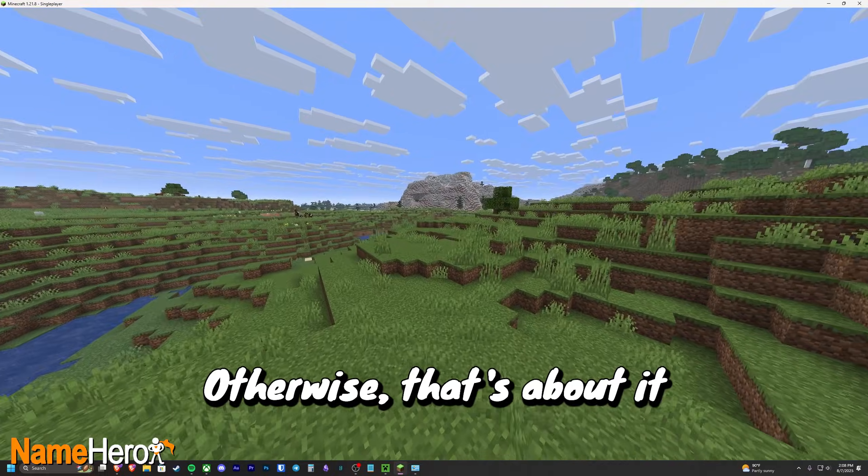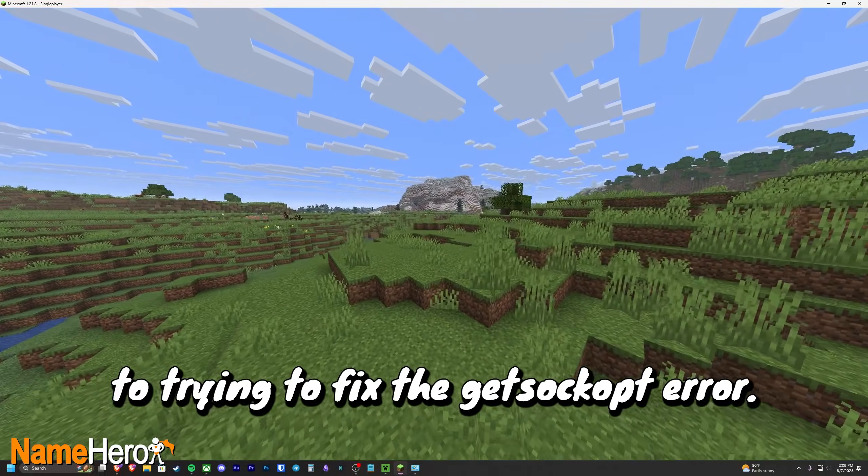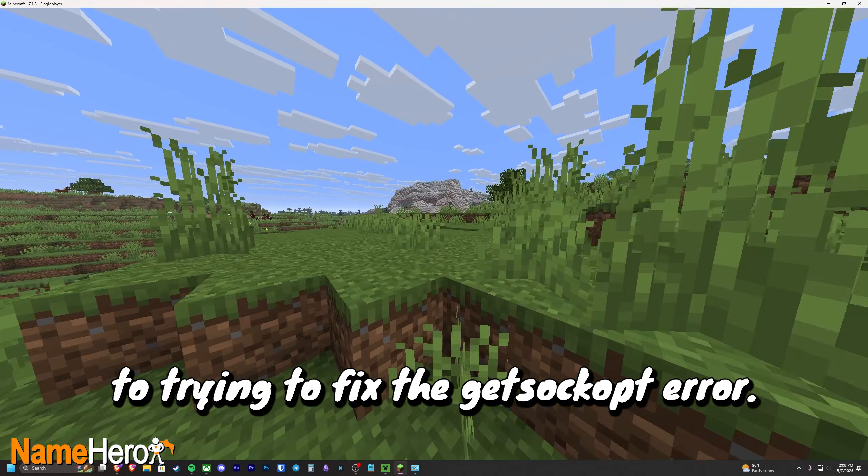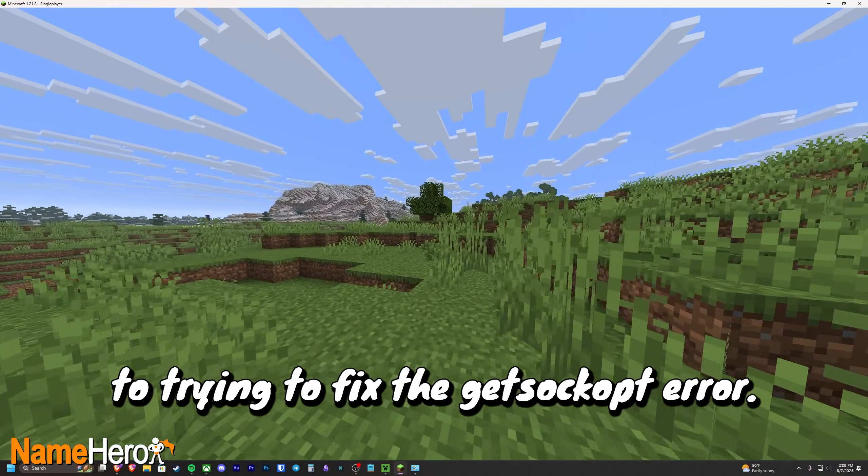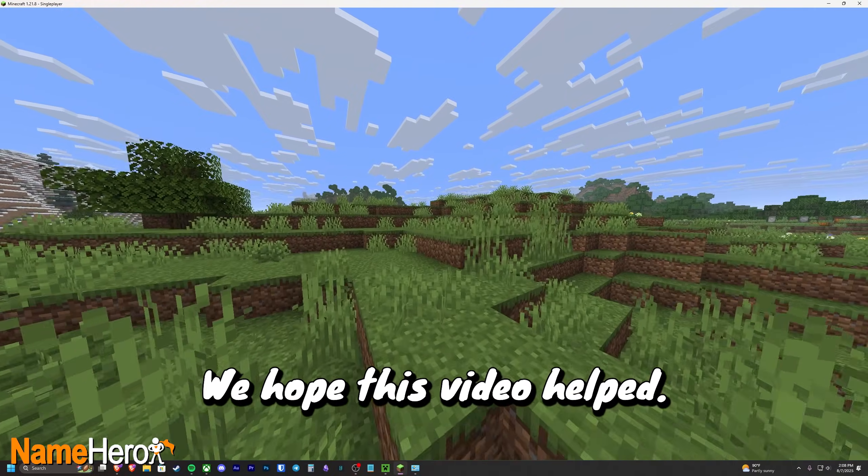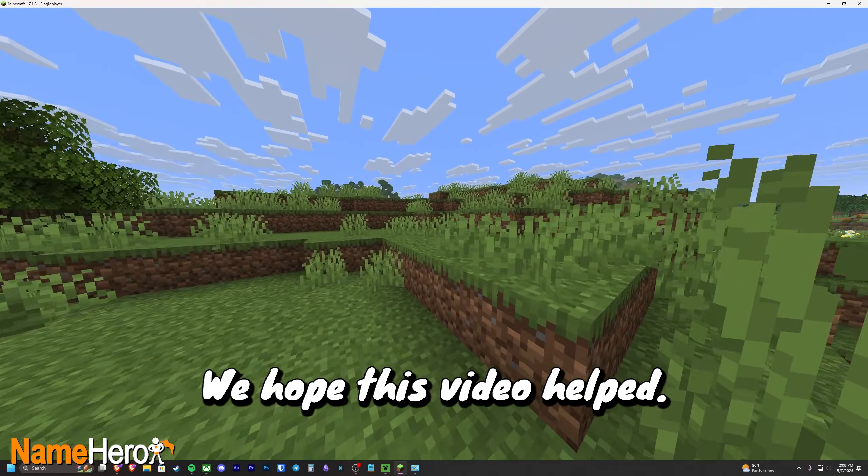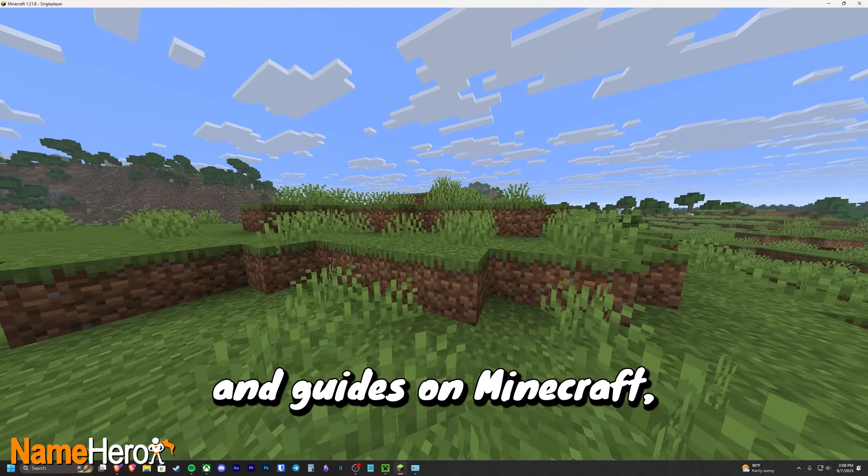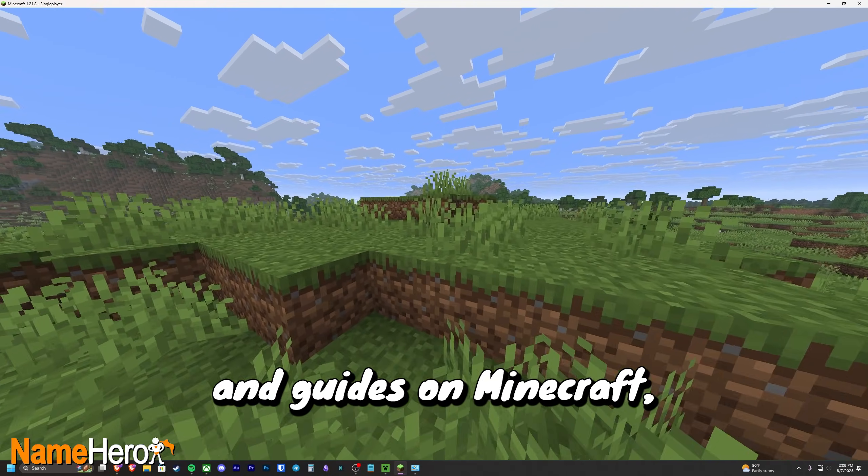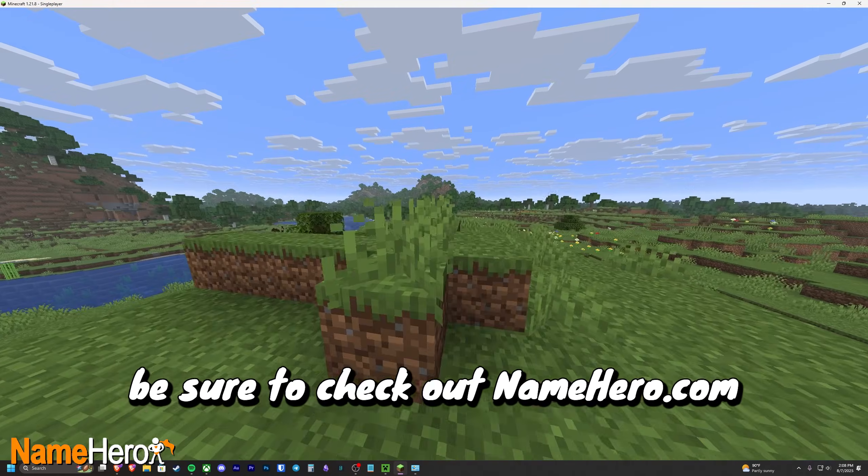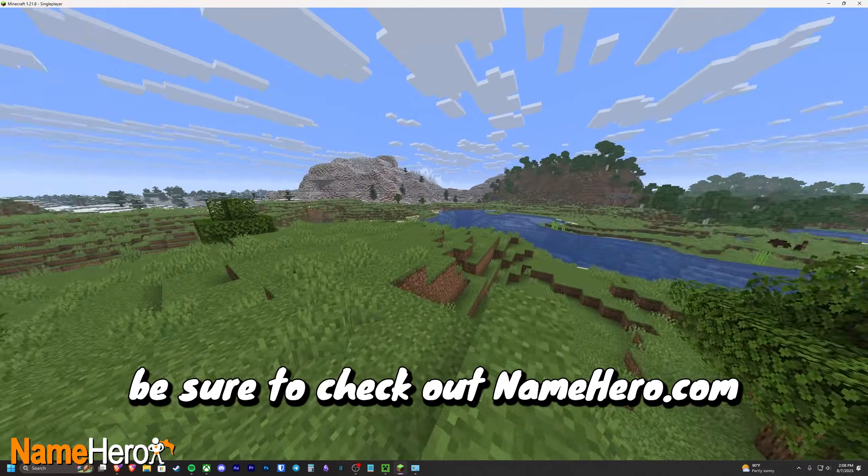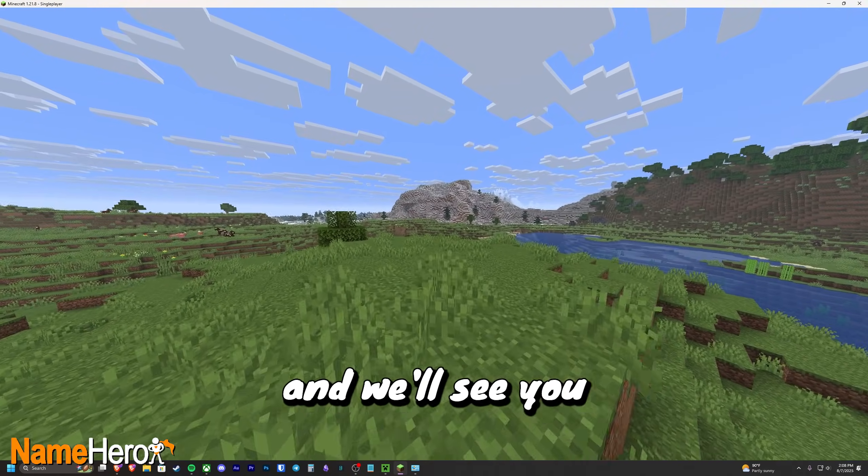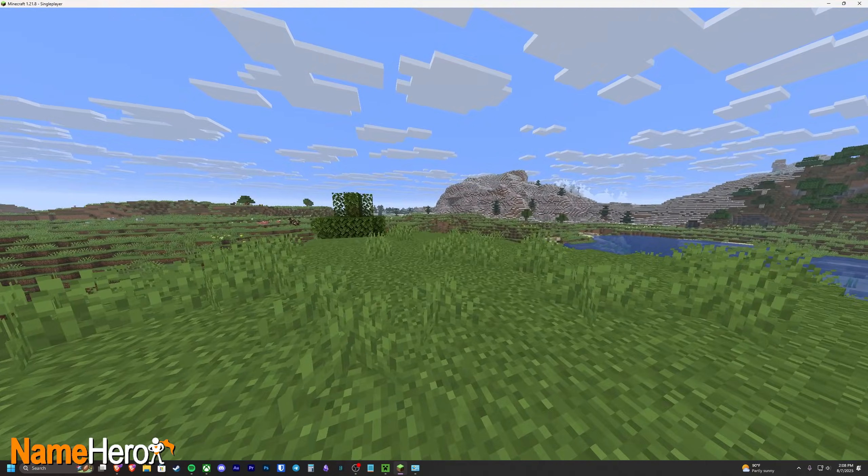Otherwise, that's about it when it comes to trying to fix the Get Sock OPT error. We hope this video helped, and for more videos and guides on Minecraft, be sure to check out NameHero.com, and we'll see you guys in the next video.